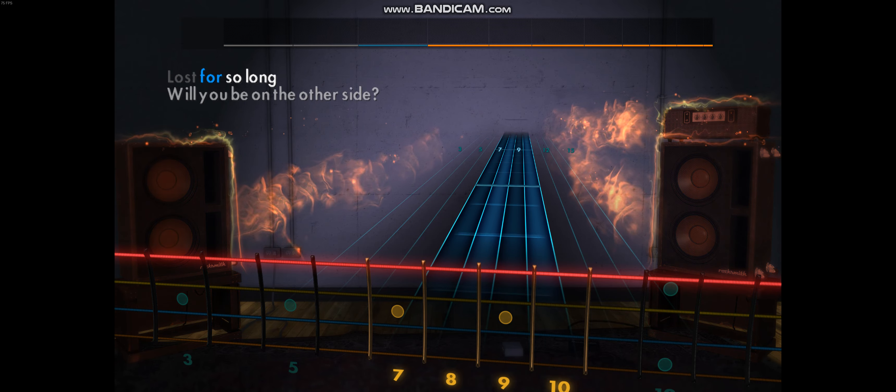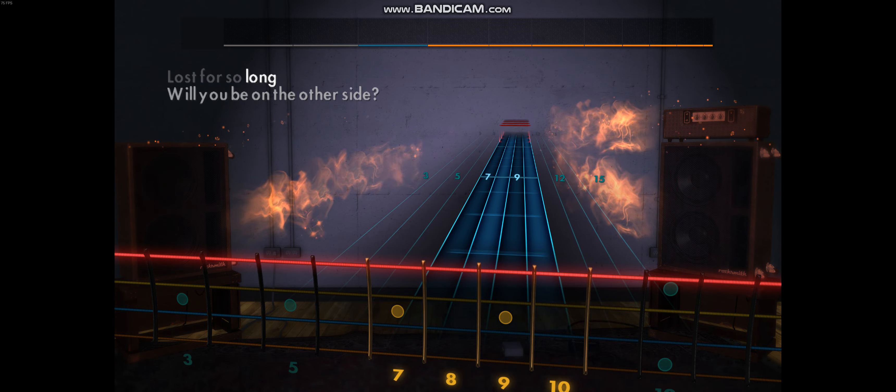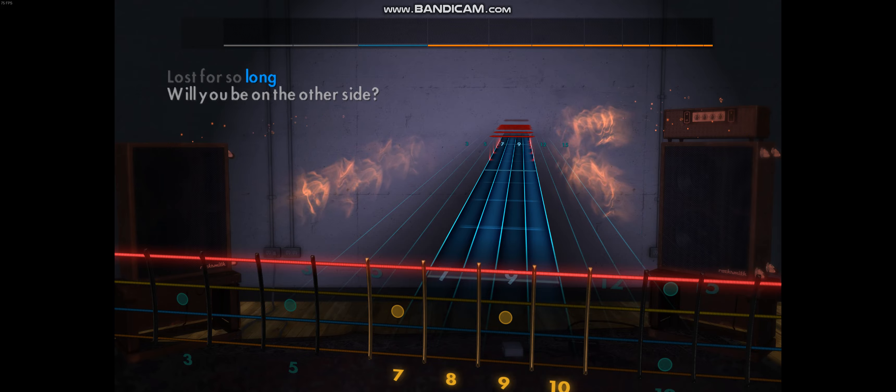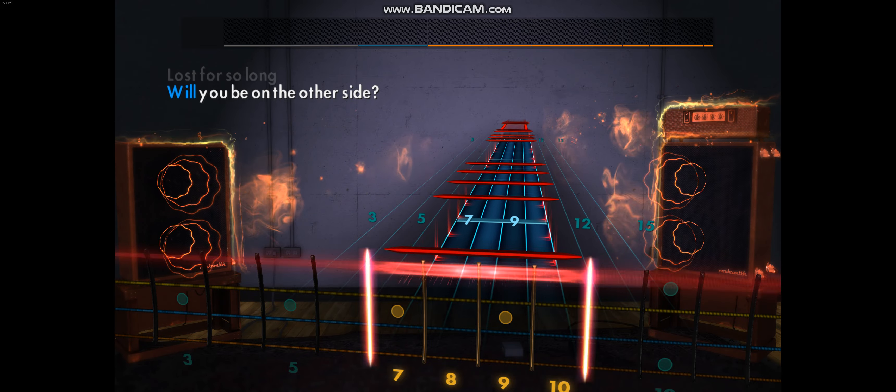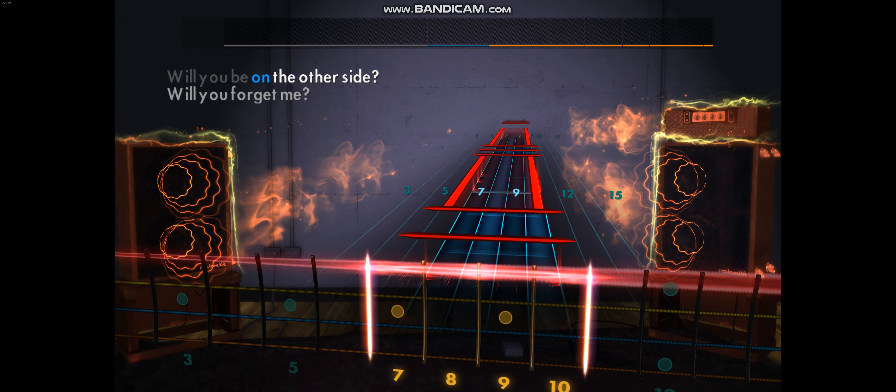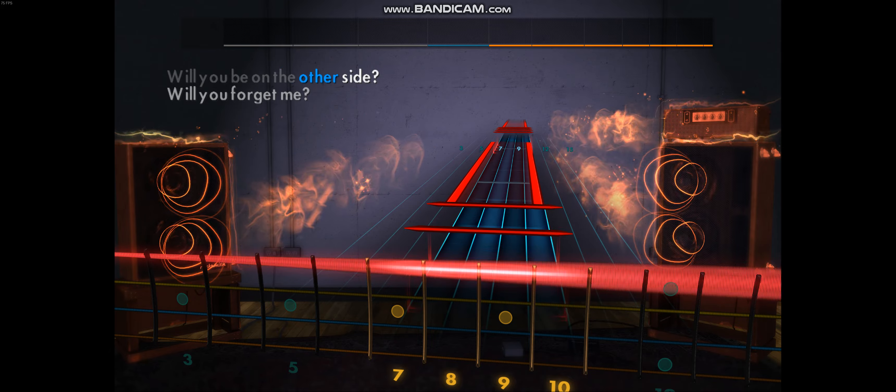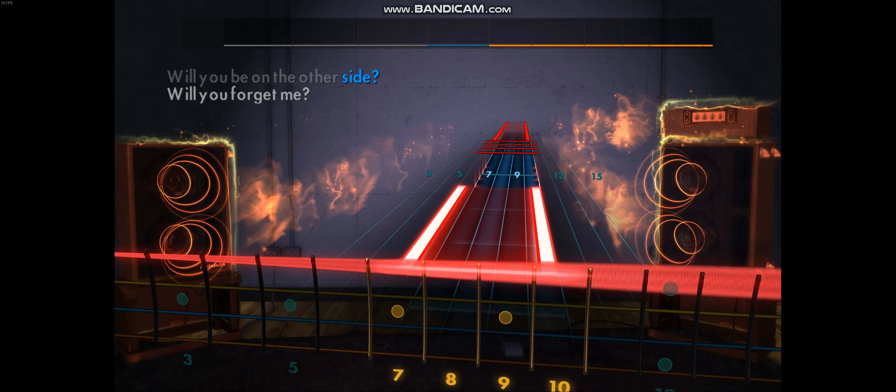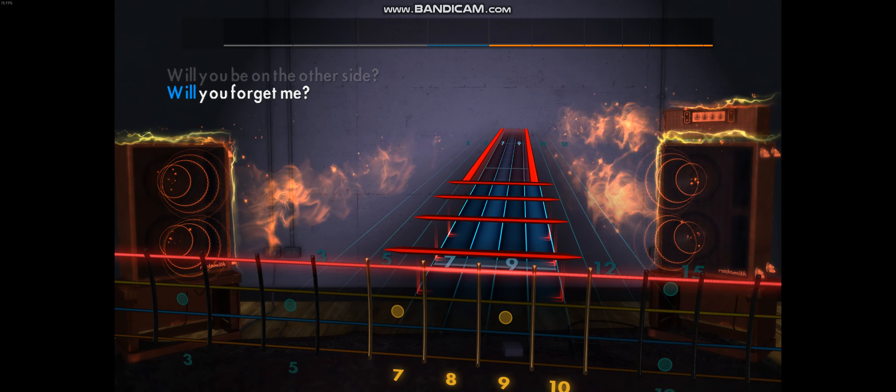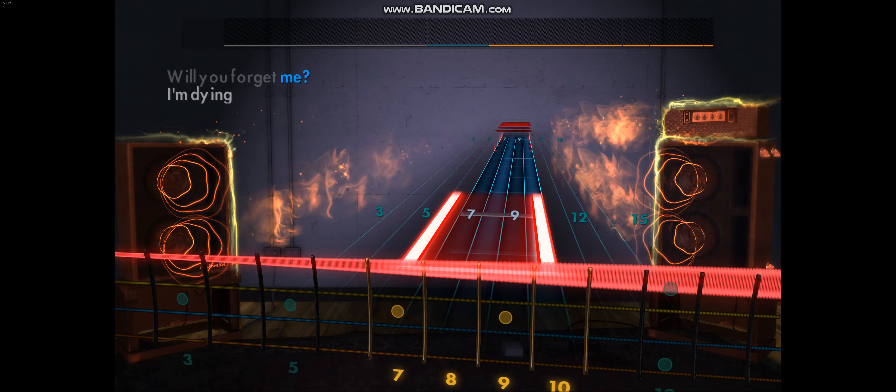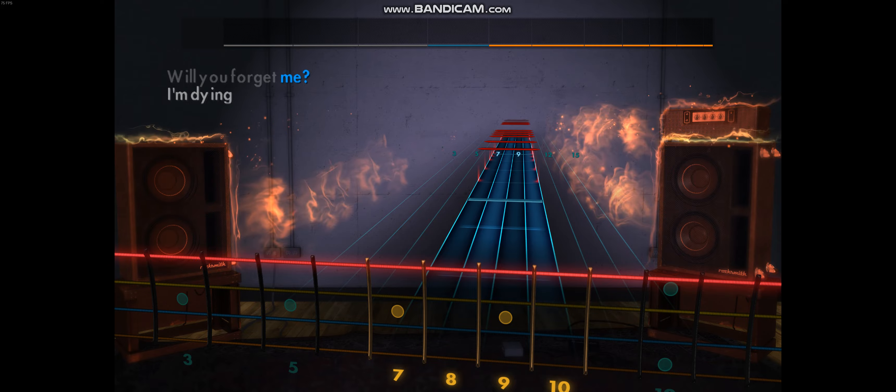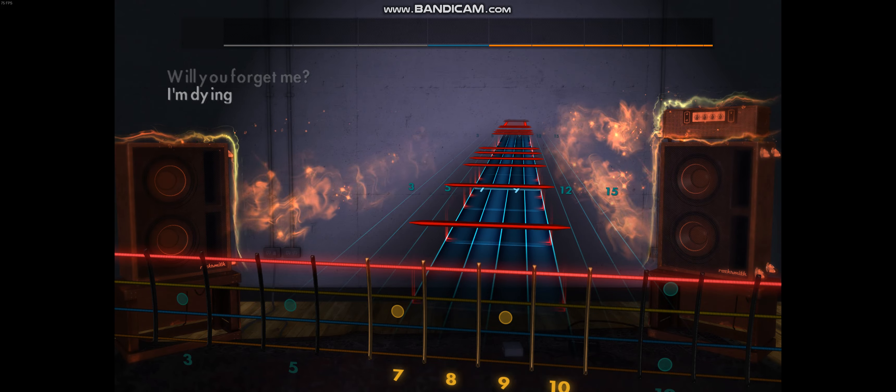Lost for so long. Will you be on the other side? Will you forgive me?